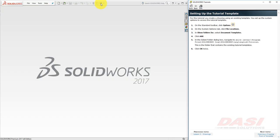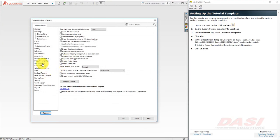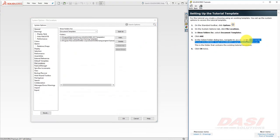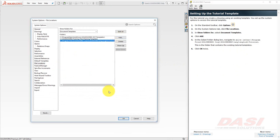To tell SolidWorks where this tutorial template is located, go to Options, File, Locations, and make sure this path appears in the list. If it does not, select Add and add it to the list. Then click OK.